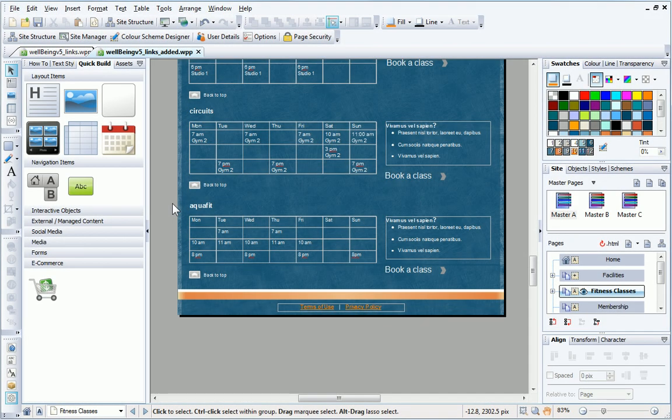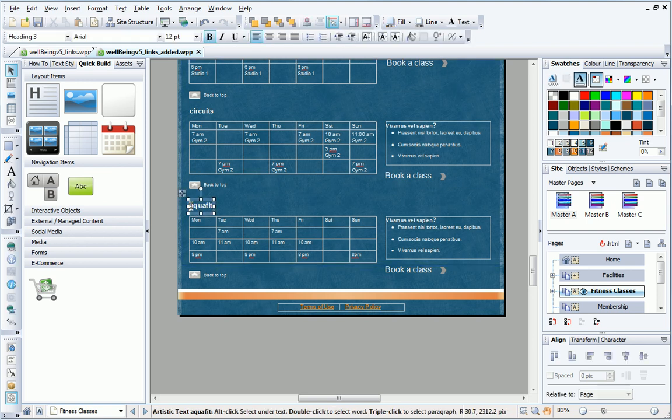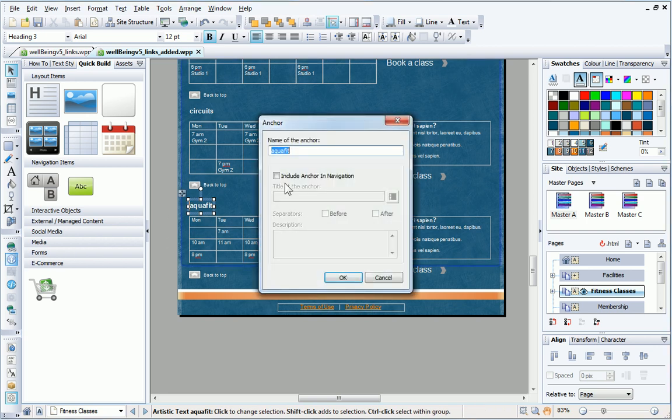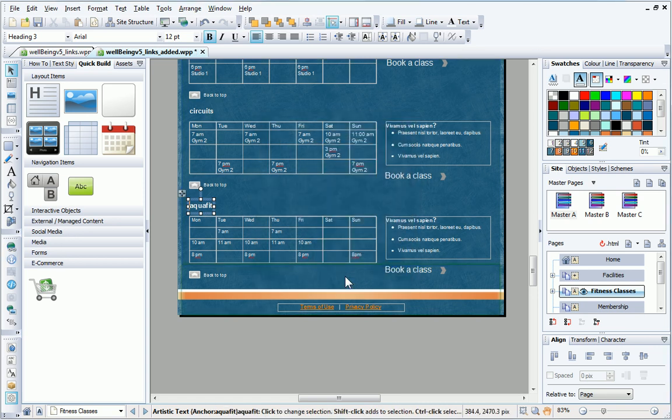Near the bottom of the page, there is some text above the timetable. To create an anchor, I place my cursor at the start of the text, then I select Anchor from the toolbar. WebPlus helpfully creates a default anchor name for me, so I can just click OK to accept it.